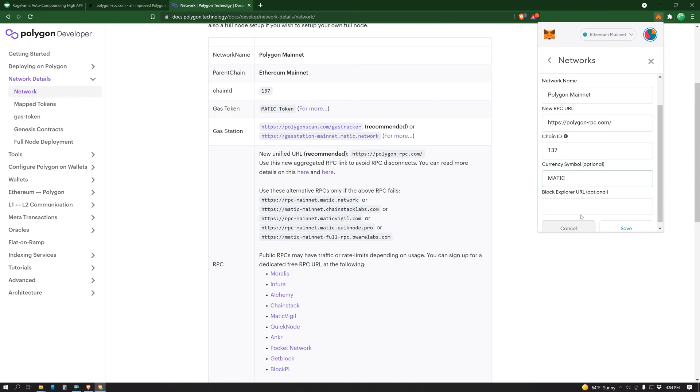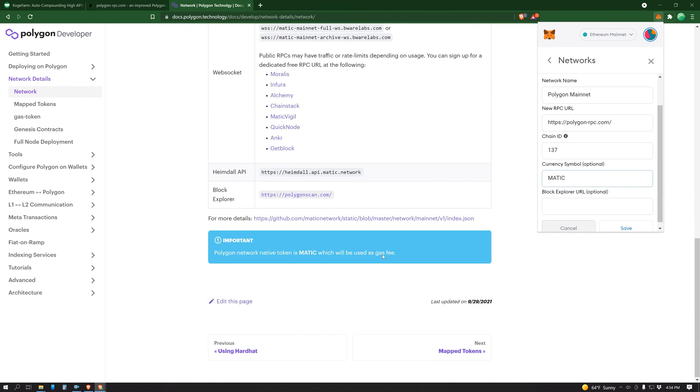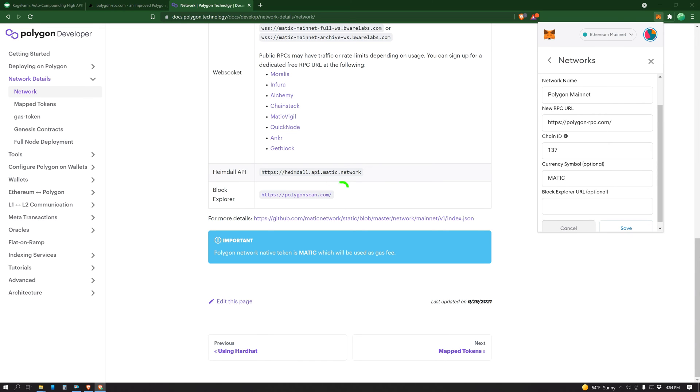And the Polygon Block Explorer URL is all the way here at the bottom, Block Explorer PolygonScan.com. So I'm going to go copy that and paste that. Then you hit save.